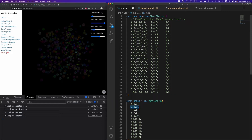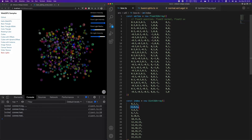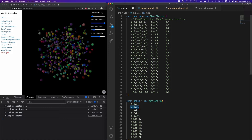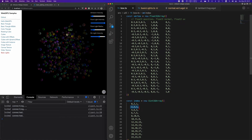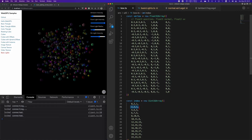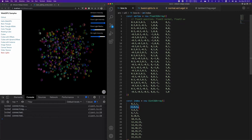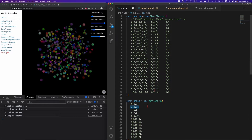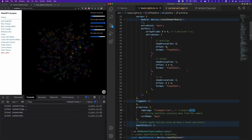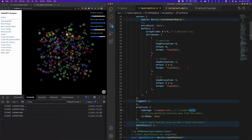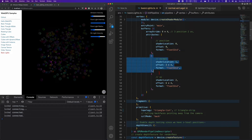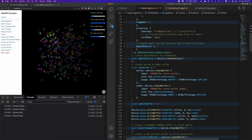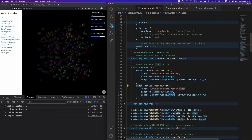We are not going to introduce in detail how to generate the normal vectors and the index. There are some modeling algorithms for cubes, spheres, planes, and cones, and for some irregular models it's going to be difficult — we normally need to set it manually. We just need to learn how to use the existing model data. Now that we have the full model data, we need to do the configuration of the pipeline — just need to add normal configuration in the attributes, and the offset of the UV needs to be modified as well. Besides the vertex buffer configuration, we also use an index, so we also need to create a corresponding index buffer.